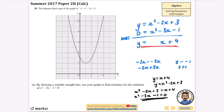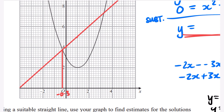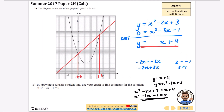I'll draw y equals x plus 4 in red. It has a gradient of 1 and a y-intercept of 4, so every time you go one square across it goes one square up. Now we find the x values of those corresponding crossing points. Zooming in, one of them looks like about minus 0.3, and the line straightens up nicely to cross again at about 3.3.